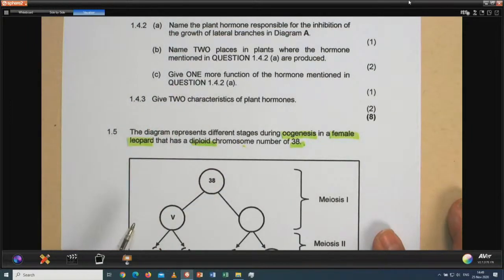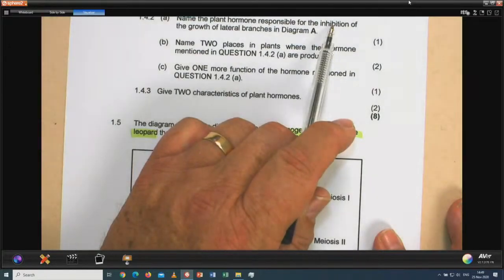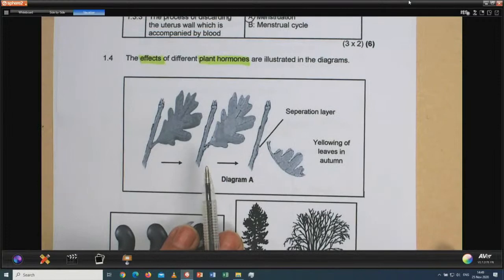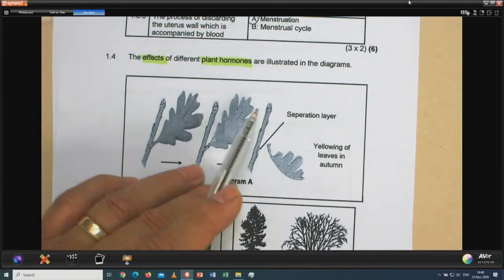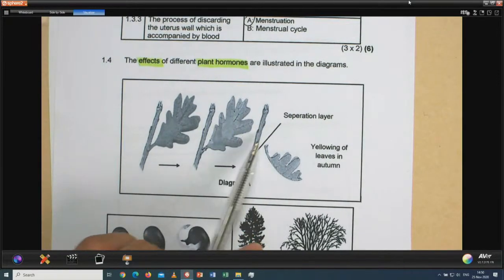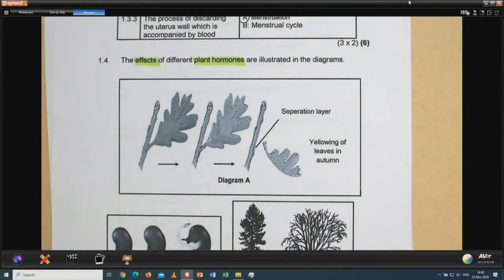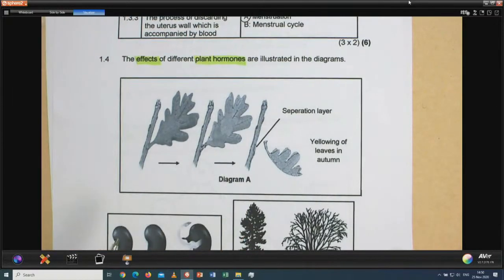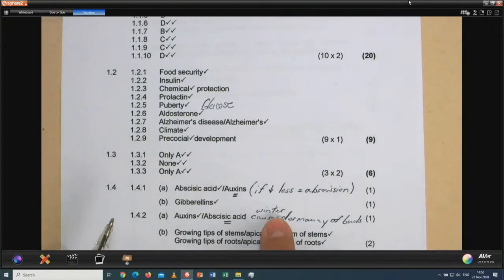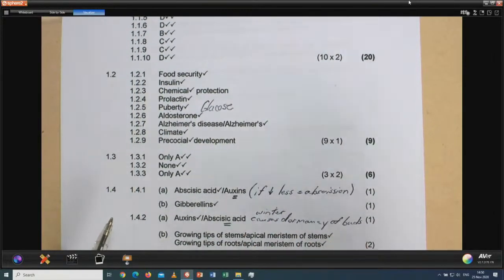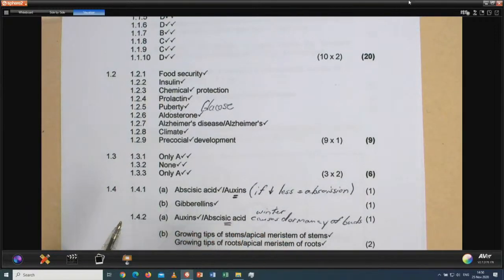Name the plant hormone responsible for the inhibition of growth of lateral branches. Through apical dominance, if lots of auxin is present at the growing tips, it inhibits the growth of lateral buds and branches. Strangely, abscisic acid can also do this because in winter it causes the dormancy of buds — they are inactive, waiting for a better season to grow. So again, auxins or abscisic acid can be accepted.